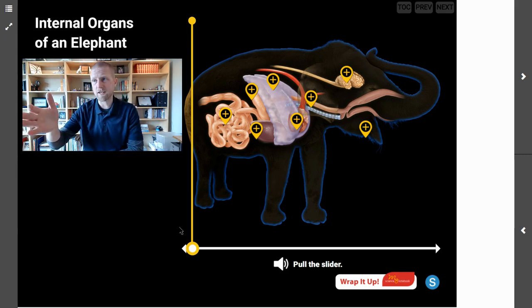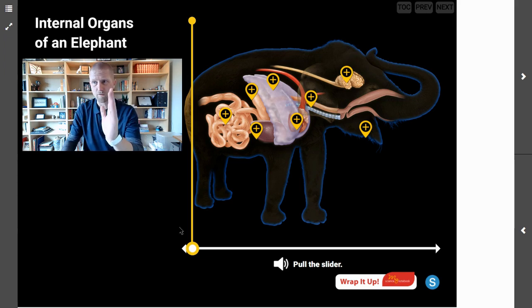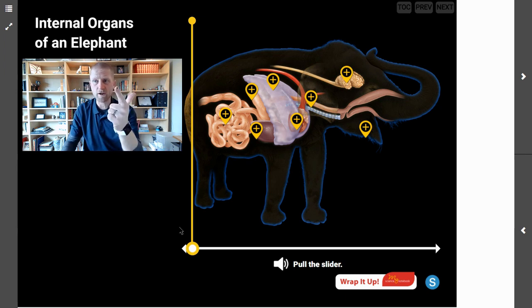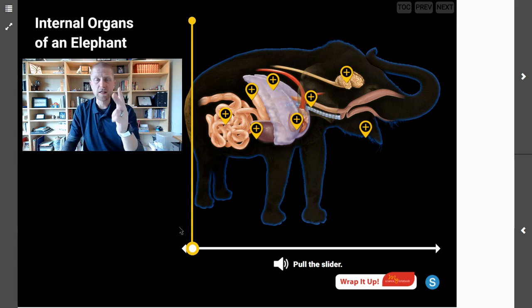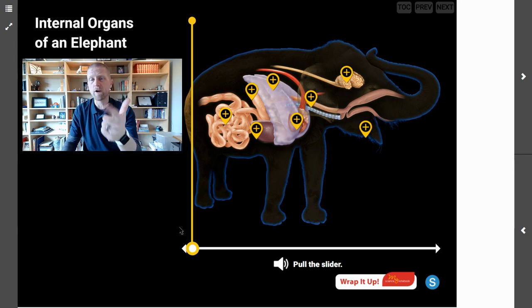Let's look closely at these organs and figure out their function, their need, and what they do for an elephant. Before we start, we have to remember that an elephant's body needs food, it needs water, and it needs oxygen. So you're also thinking about what other living things you know that need food, water, and oxygen — or food, water, and air.